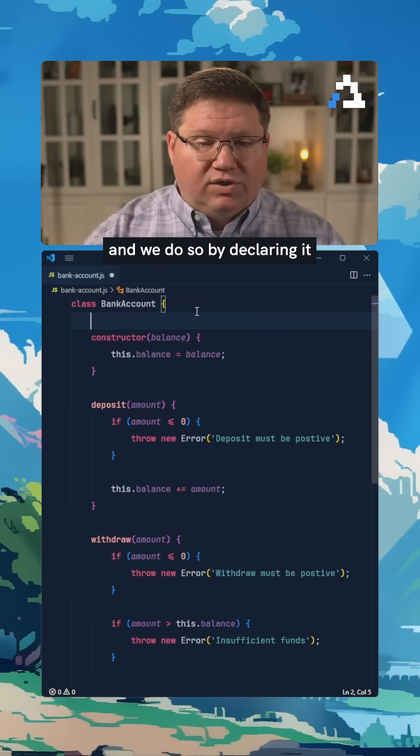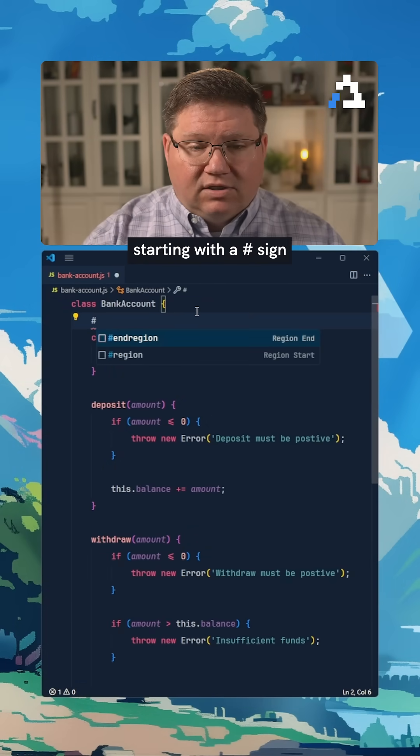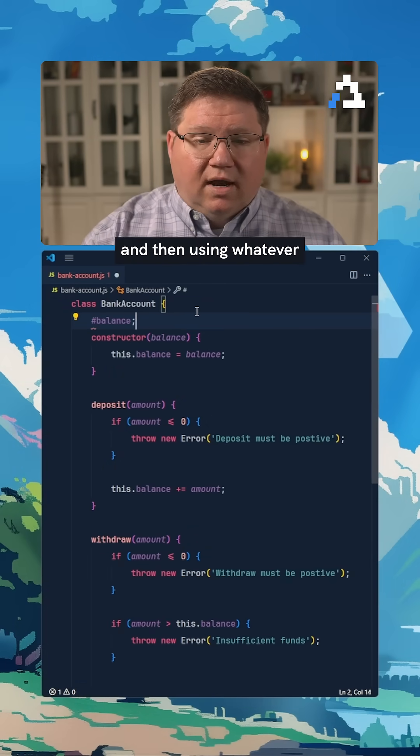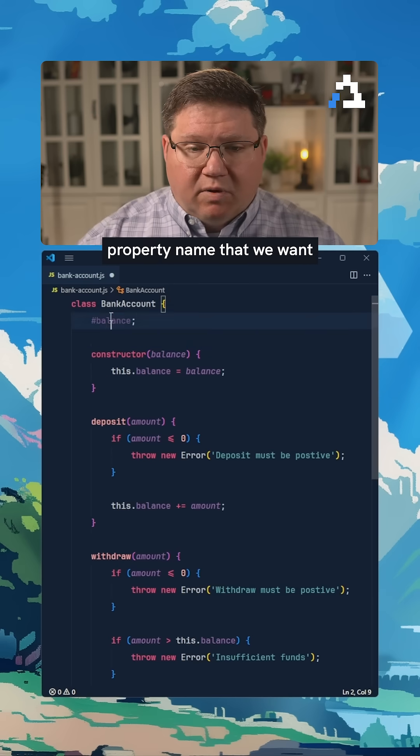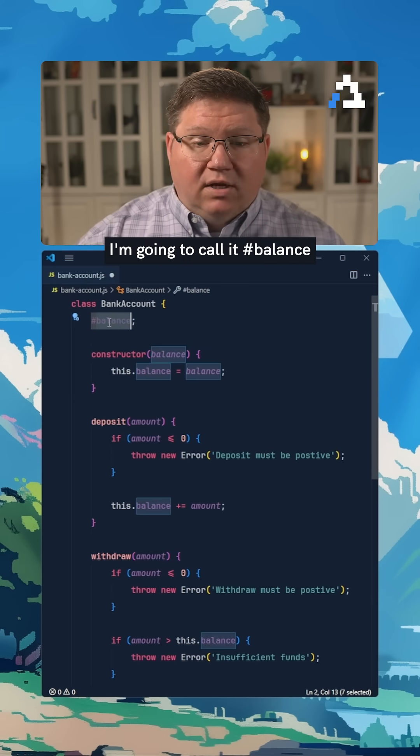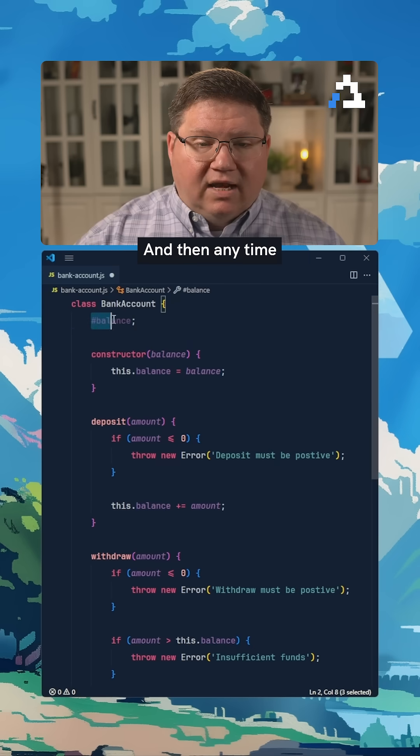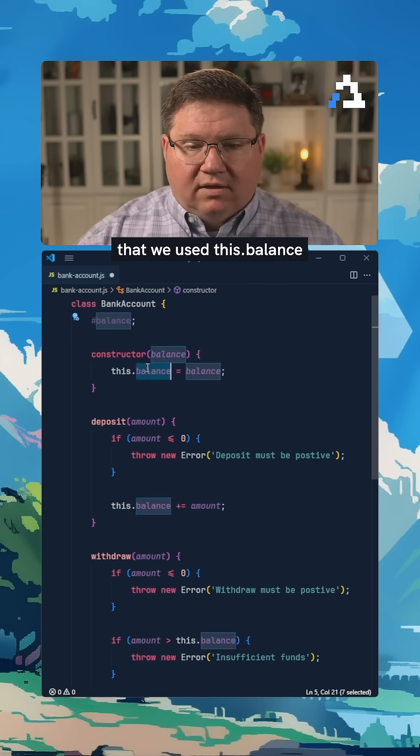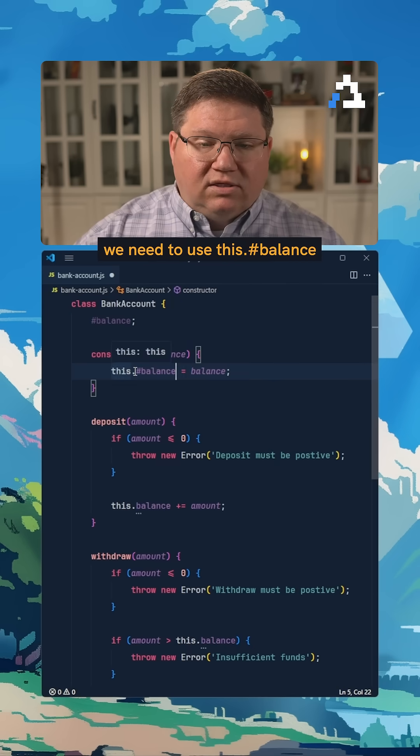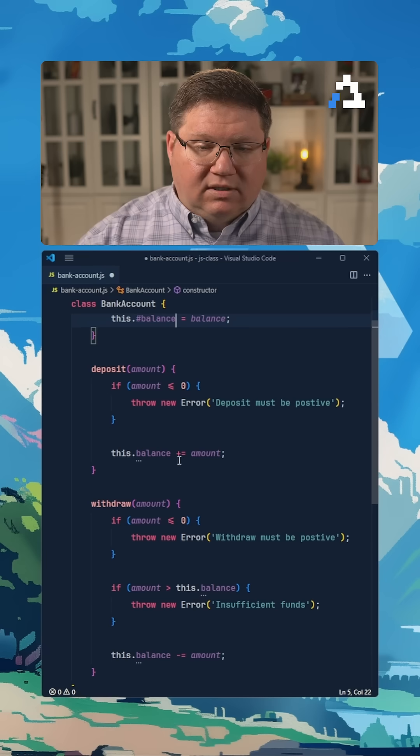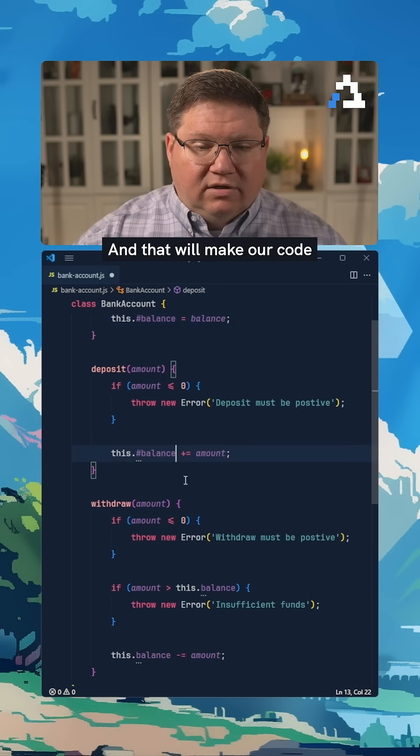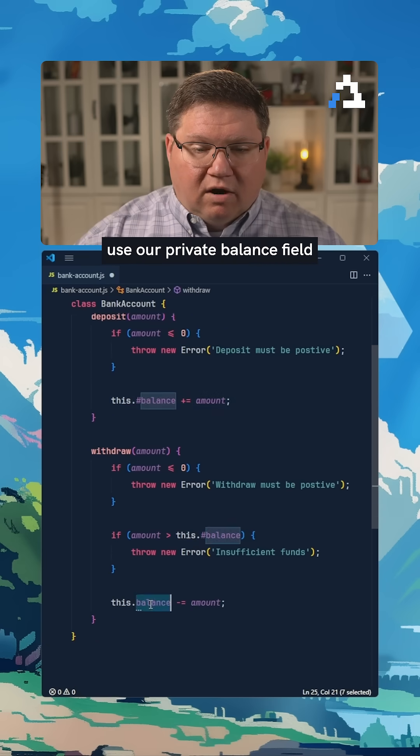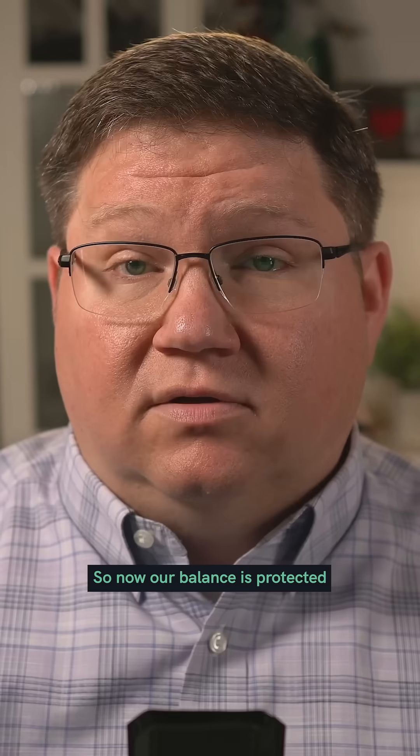We do so by declaring it starting with a pound sign, and then using whatever property name we want. I'm going to call it pound balance. Then any time that we used this.balance, we need to use this.pound balance. That will make our code use our private balance field.